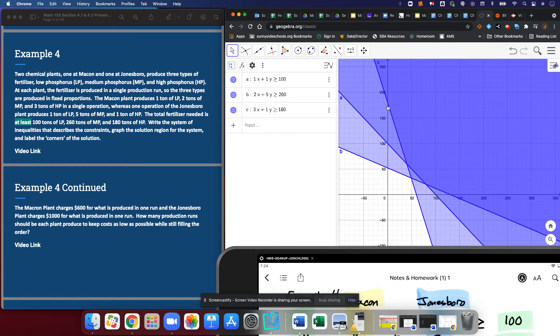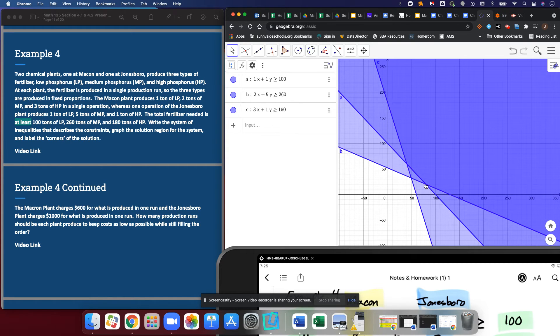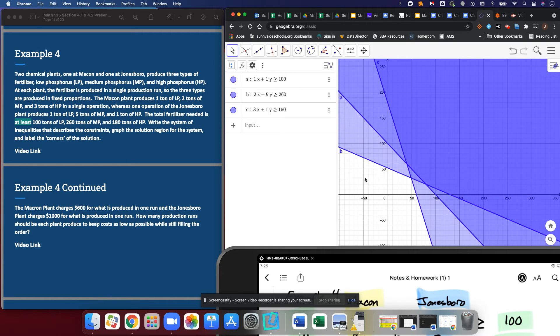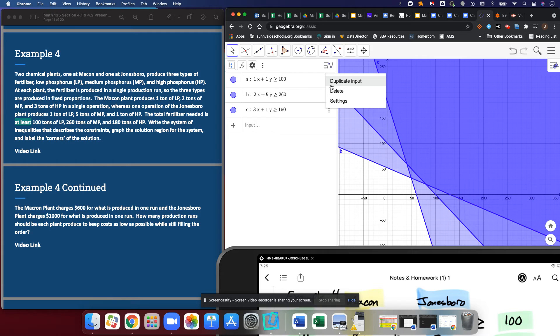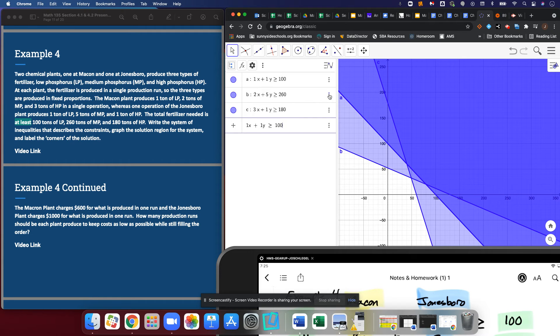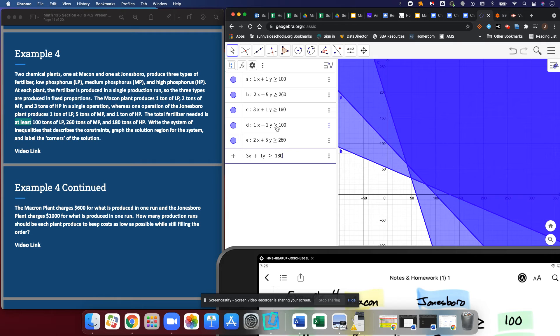The thing is only one of these options is going to keep my costs as low as possible. The only way to truly minimize cost is to do nothing, but as we will see in example four continued, there's going to be options that will allow us to get the job done, produce the fertilizer that's needed, but do so at a much cheaper cost than if we had just done something random.